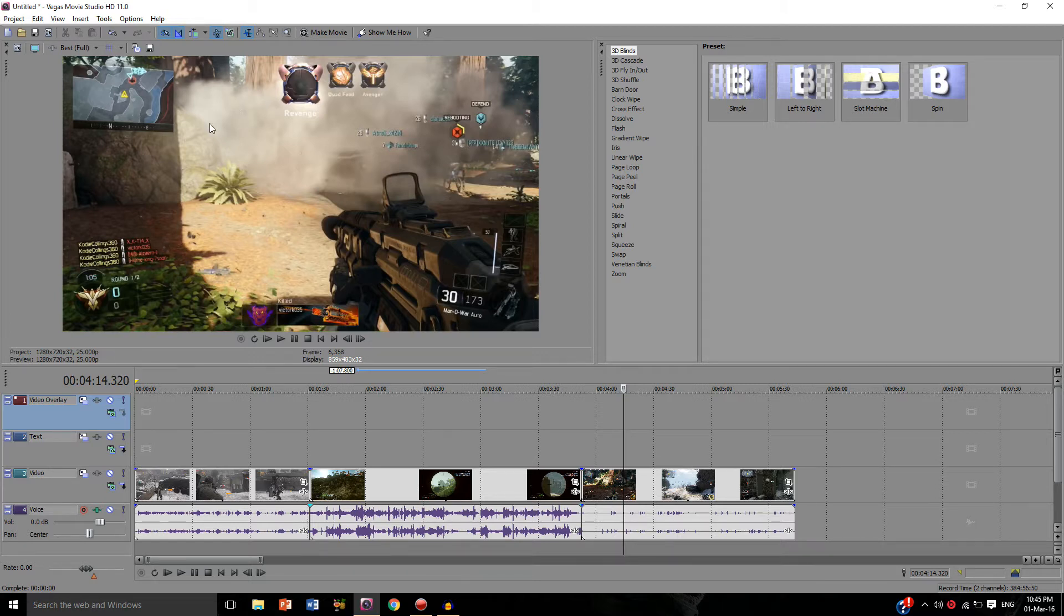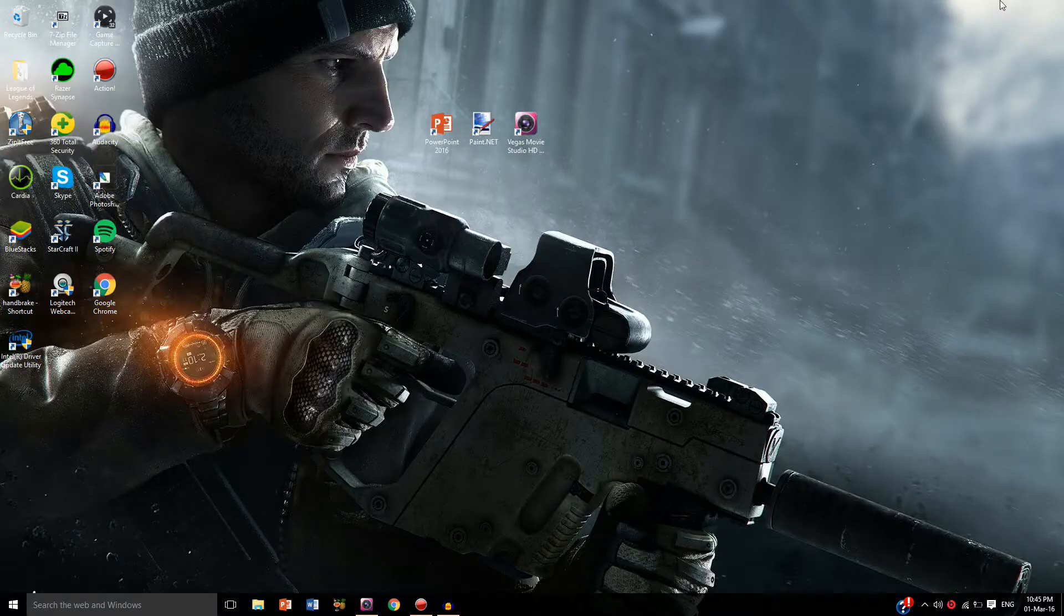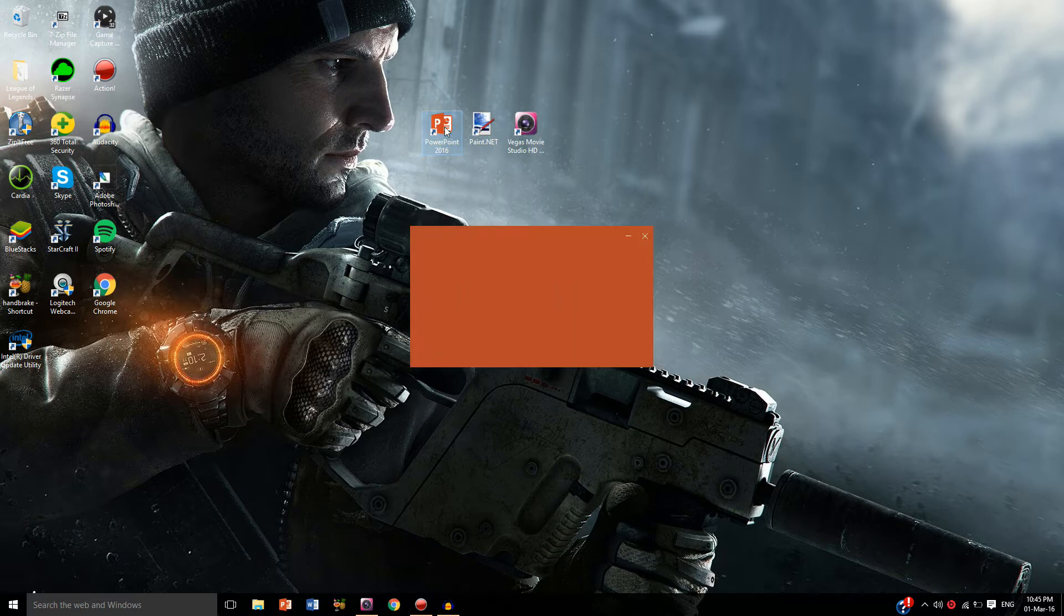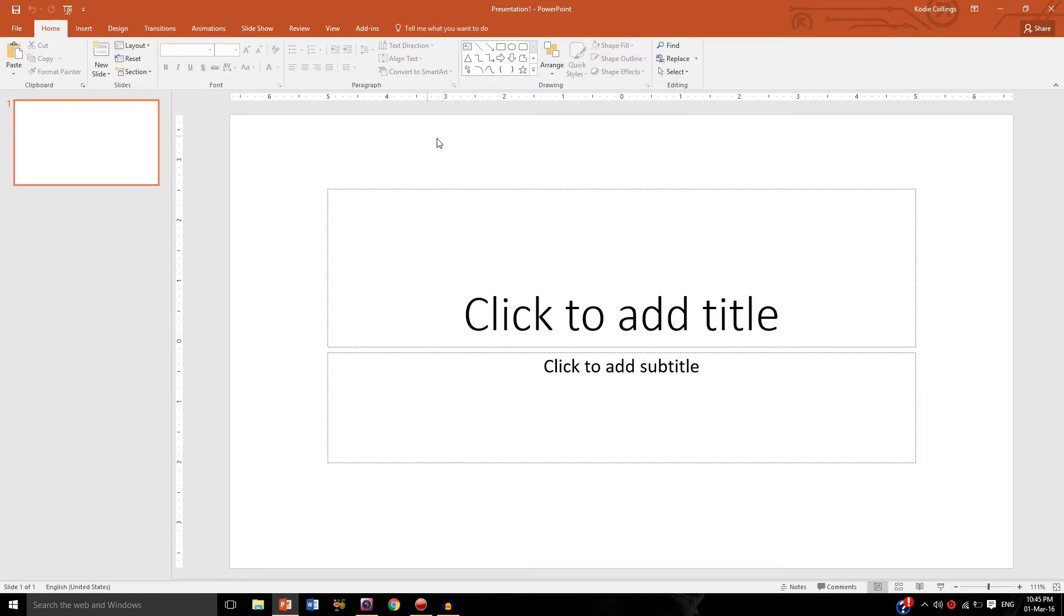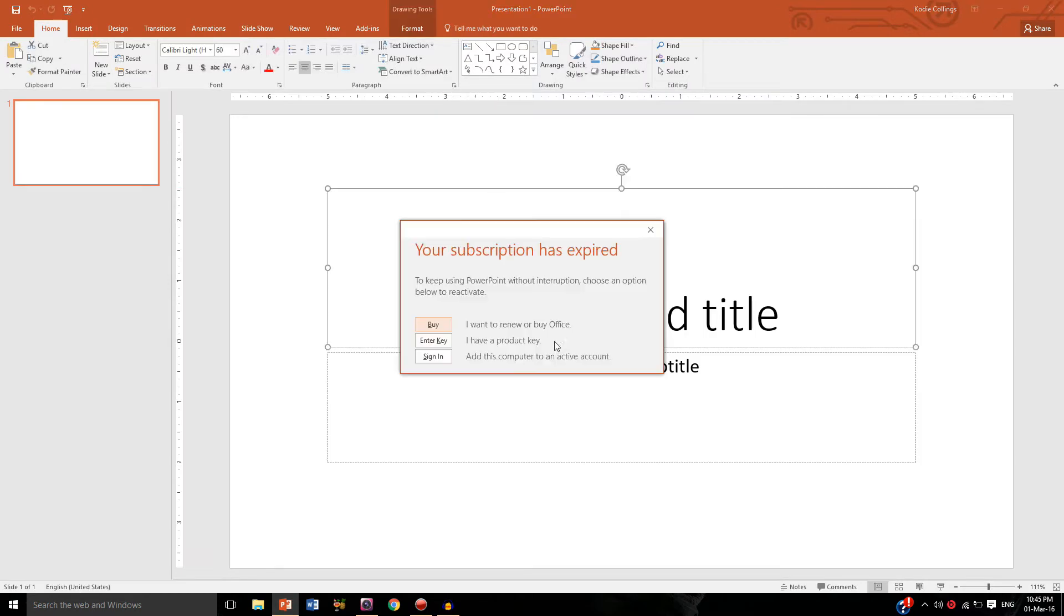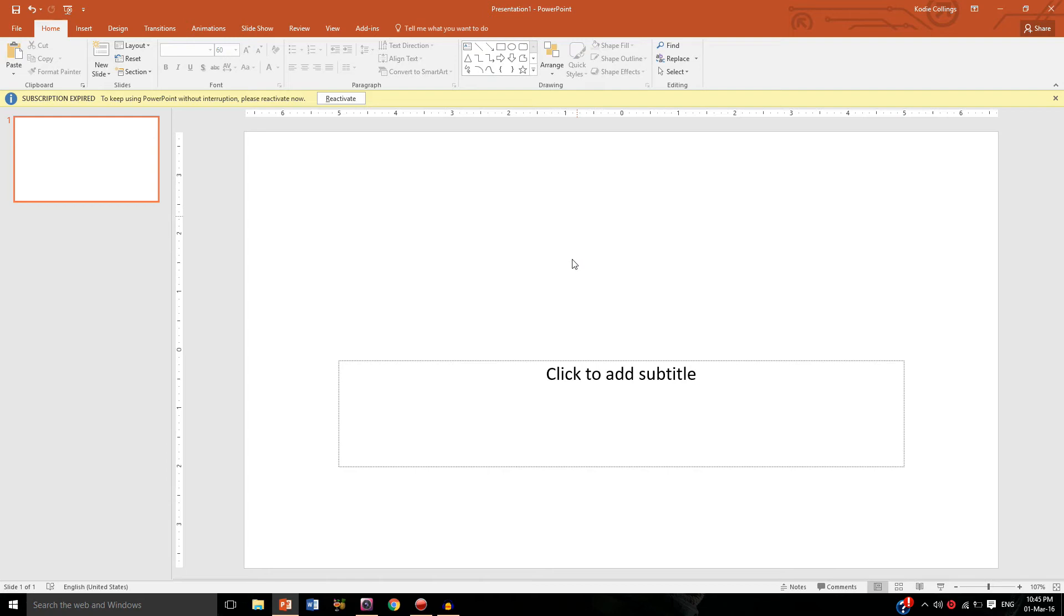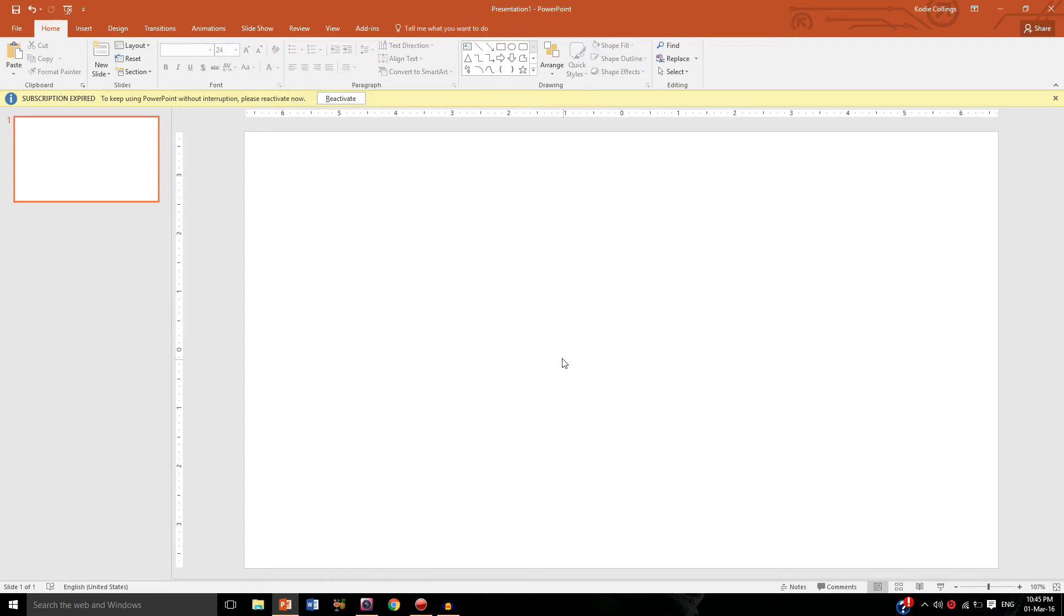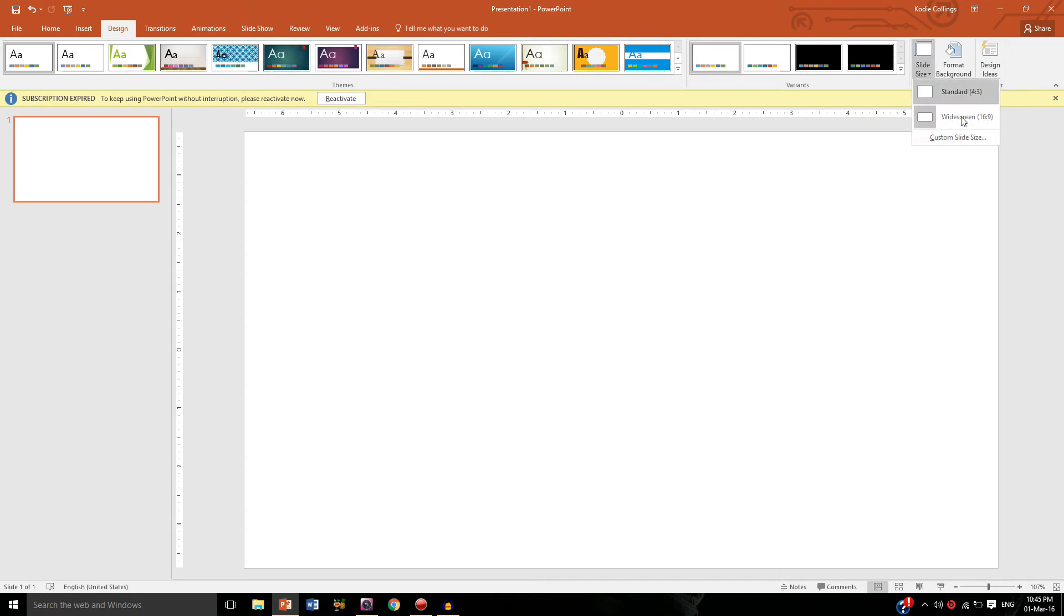Okay, so just minimize that and the next thing we want to do is open PowerPoint or whichever software you are using to insert the shapes. We're just going to delete that. And it's very very important that you make the slide size the same as your webcam, so if your webcam records in 4 by 3 choose standard, if it records in widescreen like mine does then choose this one here.